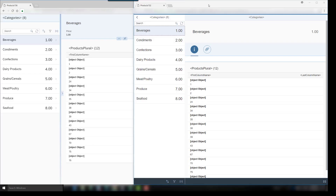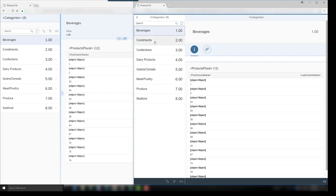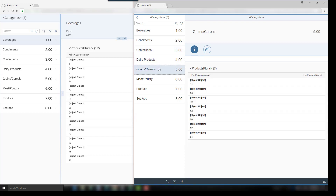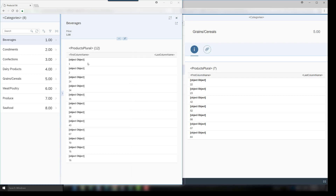In the old master detail pattern both views, master and detail, appear on first display. The user can click through the master list and see the respective details in the detail view on the right side. The detail view can have sections that can be displayed by means of the icons under the headline.